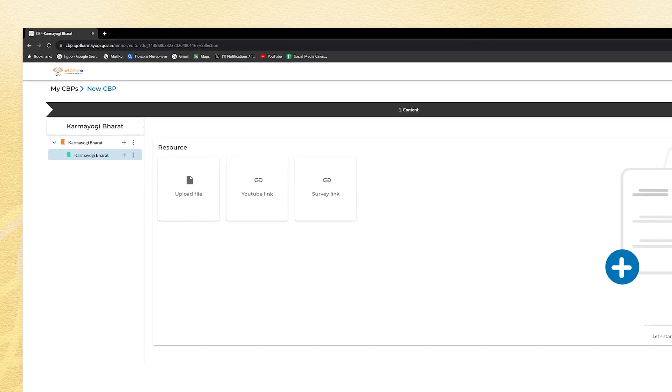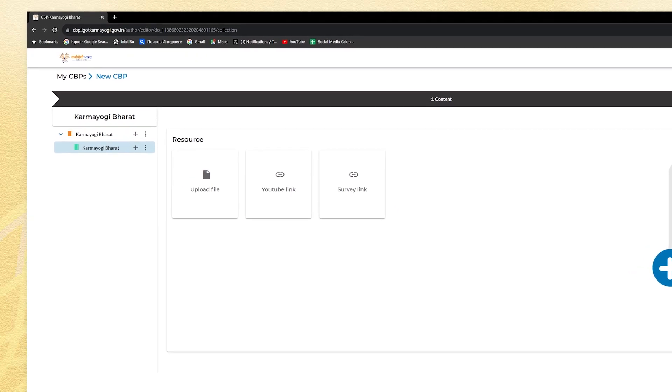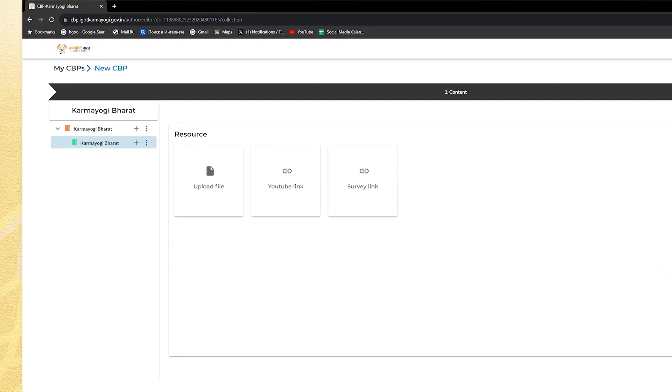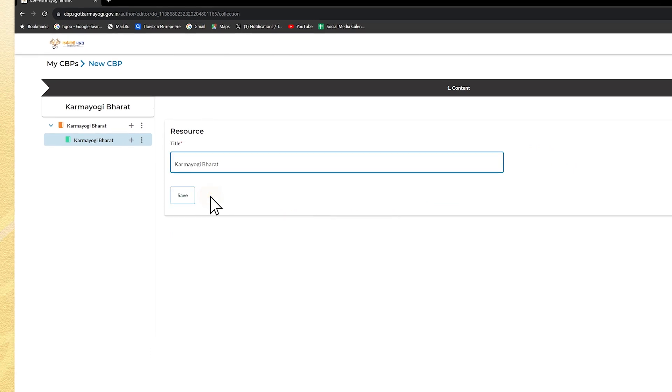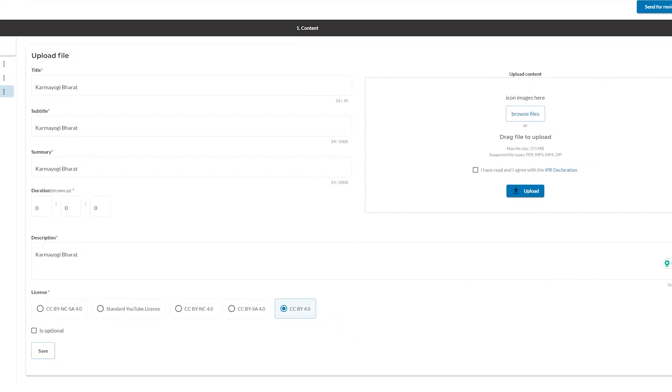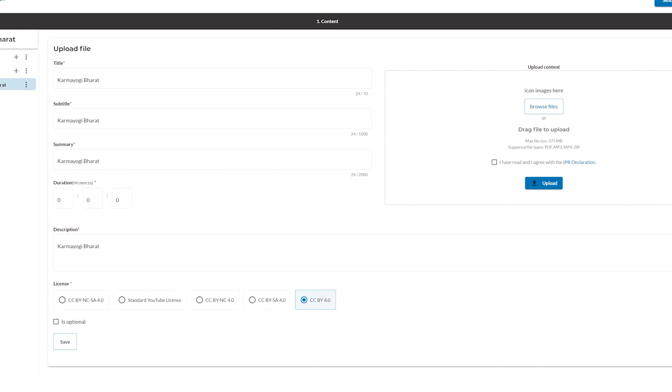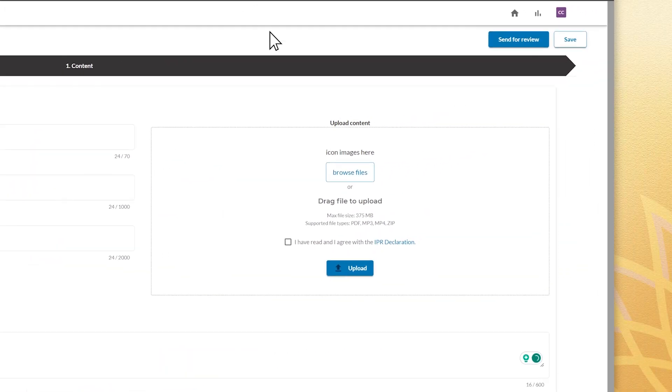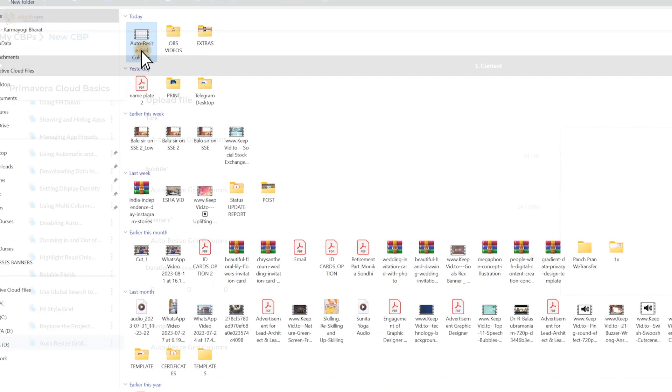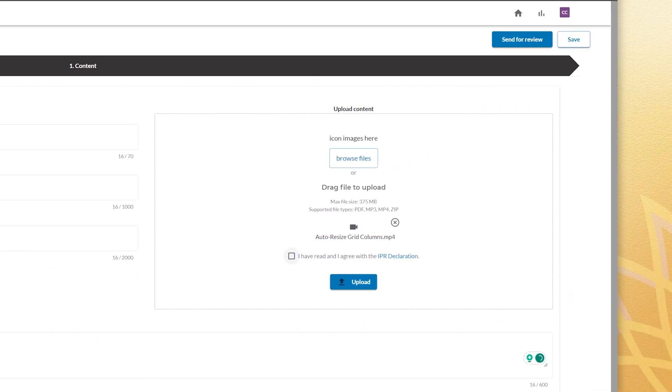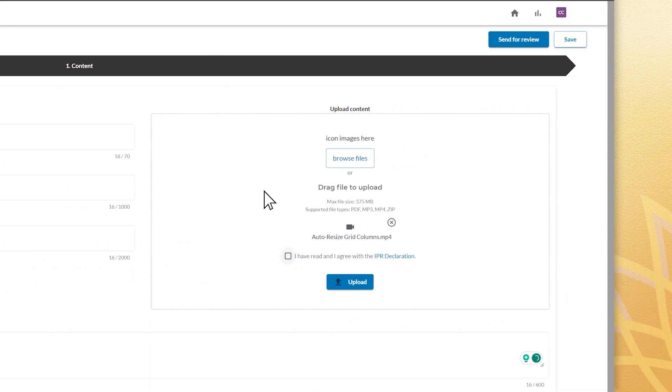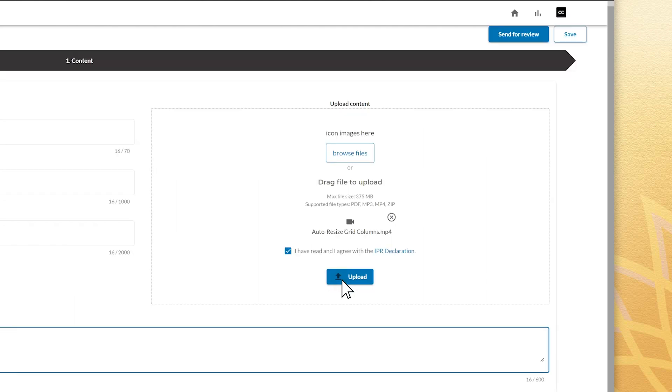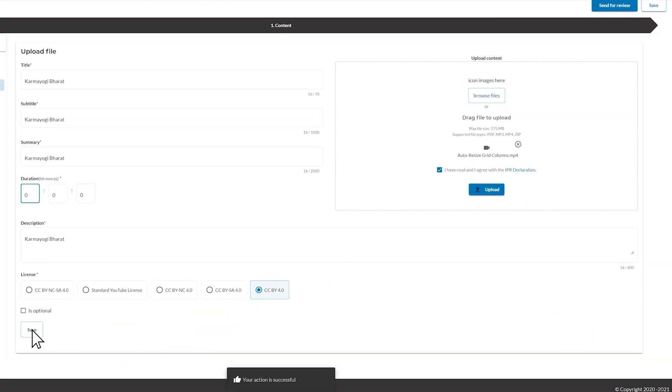Add resources by either adding files or by providing YouTube or survey link. By uploading the resource, fill the title of the resource and save it. Now again click on the resource tab and fill the resource content which goes by title, subtitle, summary, duration, description, and upload the file by browsing or dragging the folder in the box at the right. Don't forget to click the checkbox and clicking the upload button and save the details.